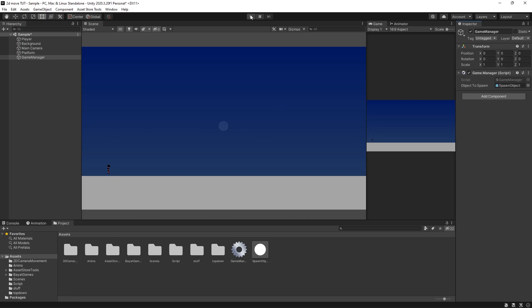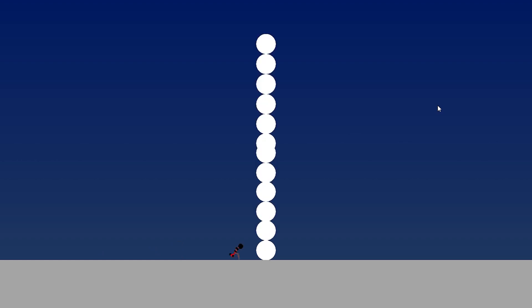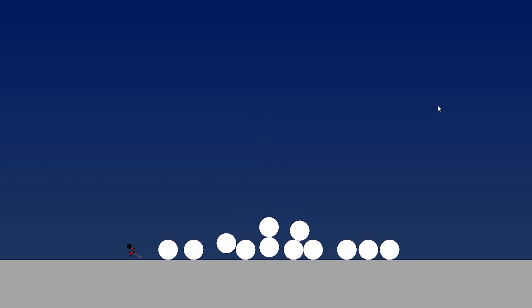So now if we hit play, whenever we press G, you can see that a circle spawns in. And every time I press G, it is going to instantiate a circle. And we can just create a tower of these. And I can knock them all down if I want.